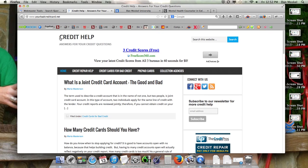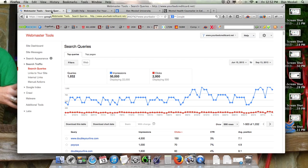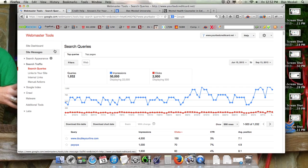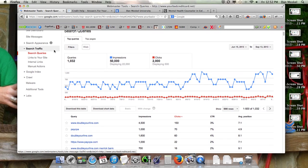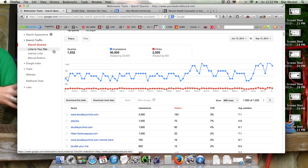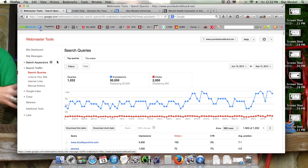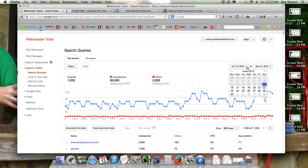This website's about credit, it's been around for quite a while. Here's what we're looking at - here's your dates. You can only go back about three or four months here to see within the Google Webmaster Tools.